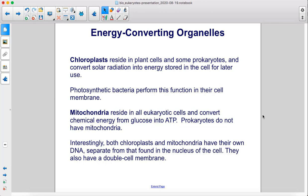Interestingly, both chloroplasts and mitochondria have their own DNA, separate from that found in the nucleus of the cell. They also have a double cell membrane.